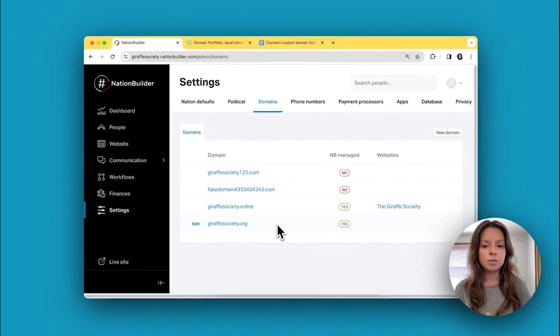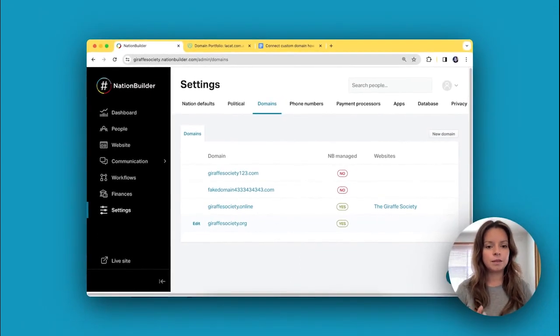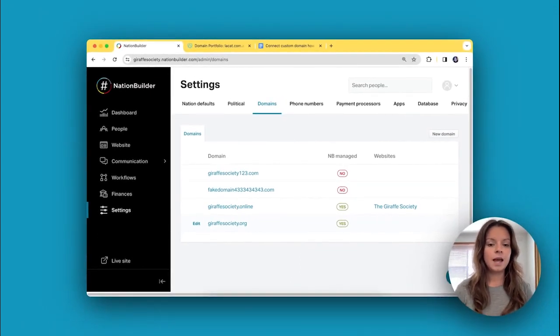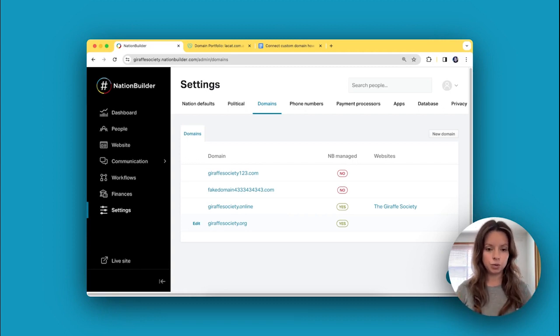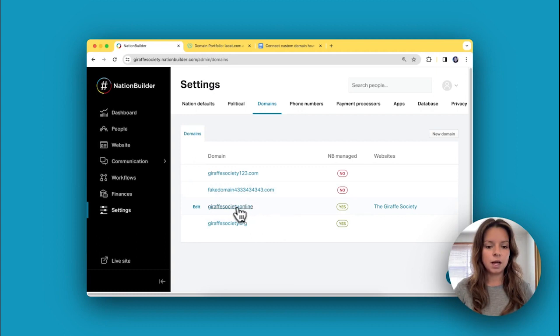So now we can move on to the fourth and final step, and that is attaching your website to your domain.